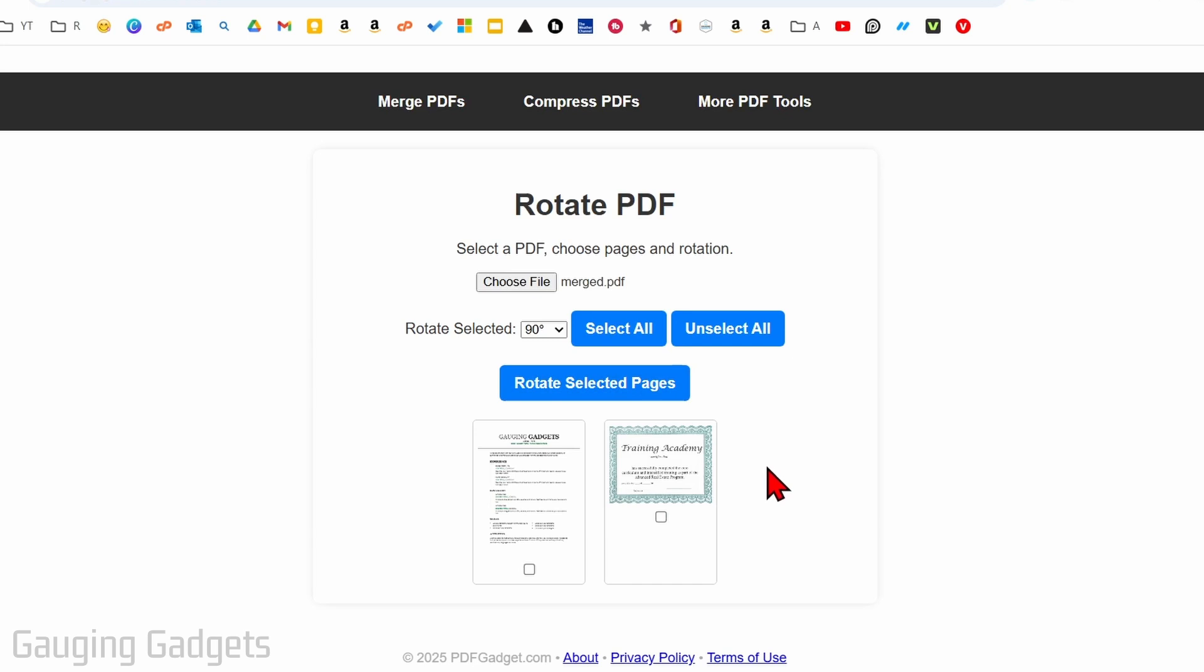If you want to rotate the entire PDF, simply select select all. It'll select all the pages, or you can select individual pages, and that's what I'm going to do.